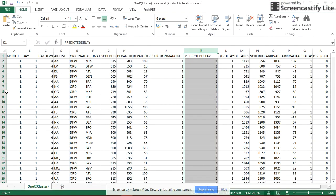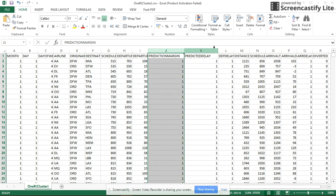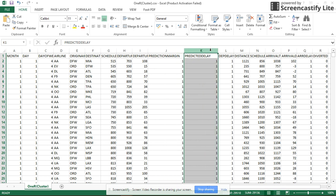As we can see here, this is the dataset. It has been generated by Weka. There are two additional attributes which are predicted departure and predicted delay.